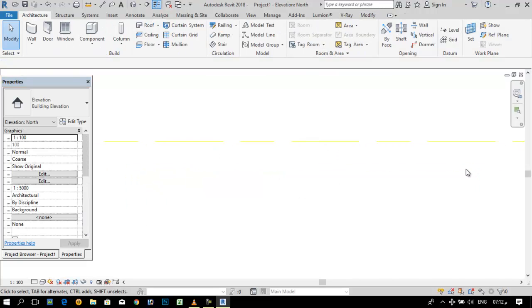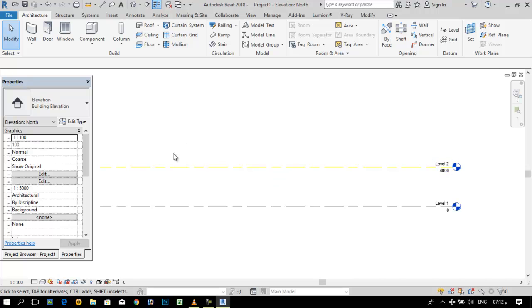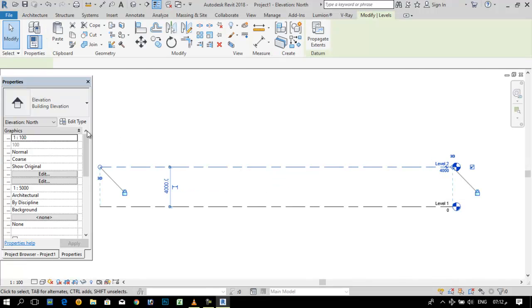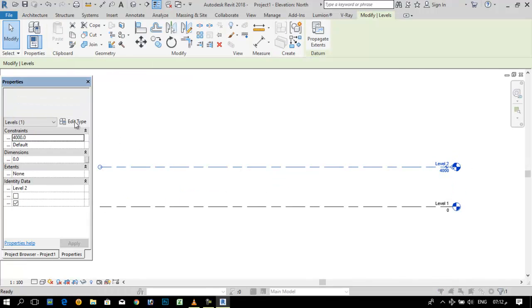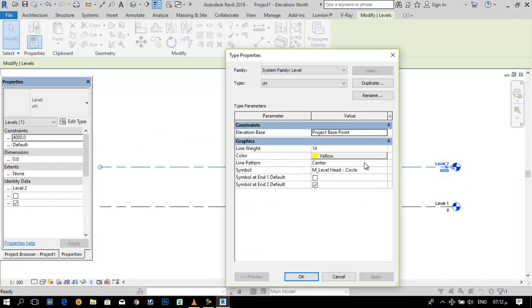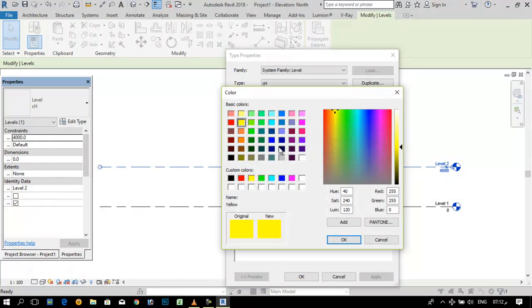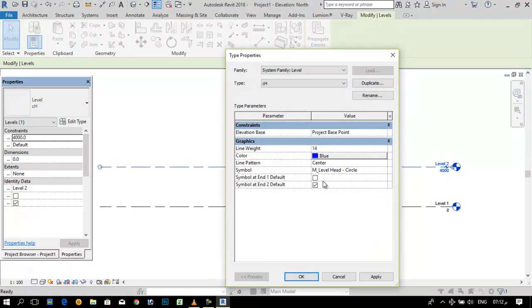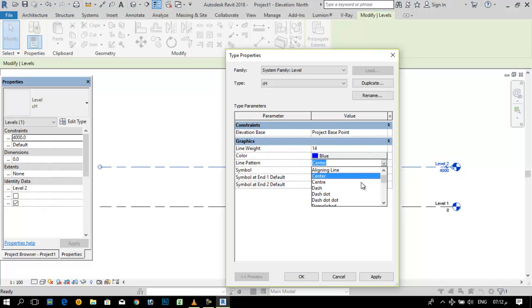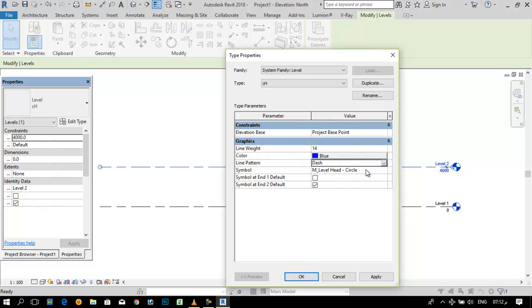You can see it will become yellow. Again select it, go to edit type and change its color to green or another one if you want. It will show me ascent. You can select from here, for example dash line.